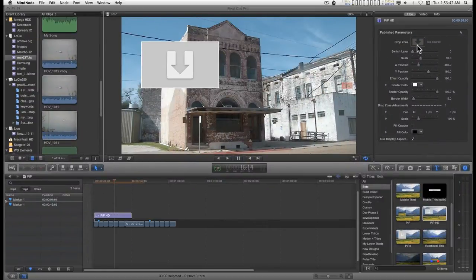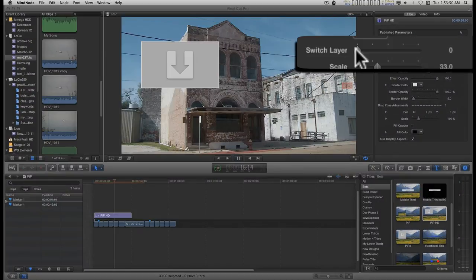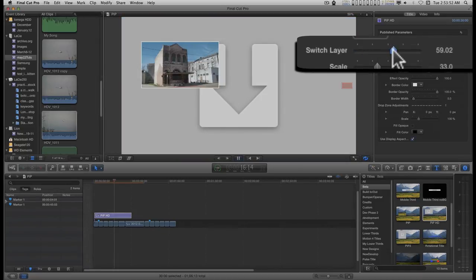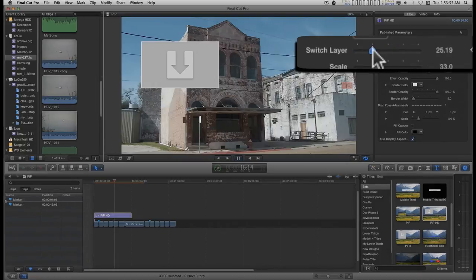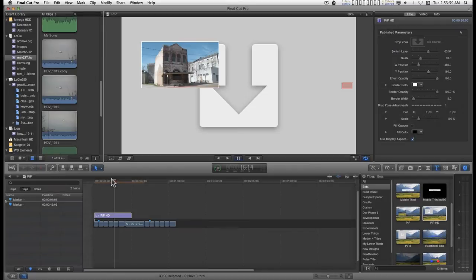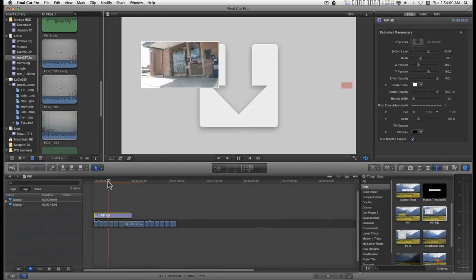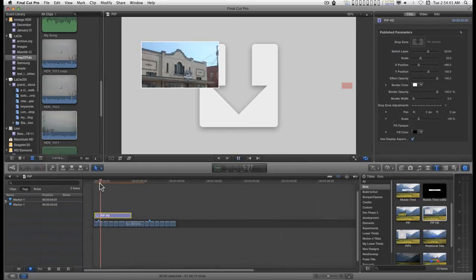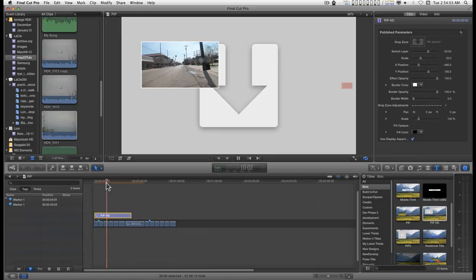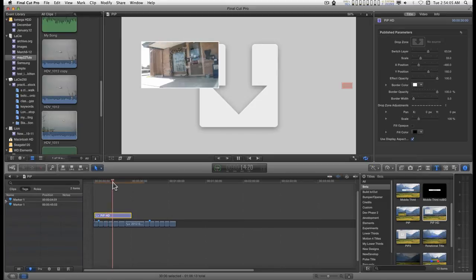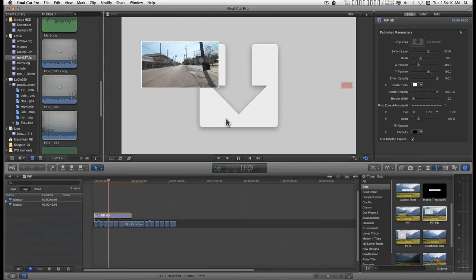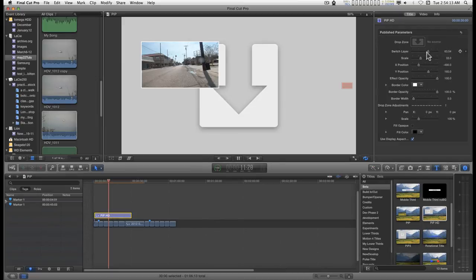The 30 second drop zone. The ability to switch layers between the dropped media and the story line, which means the story line will play in the picture of picture effect while the drop zone media becomes the background.